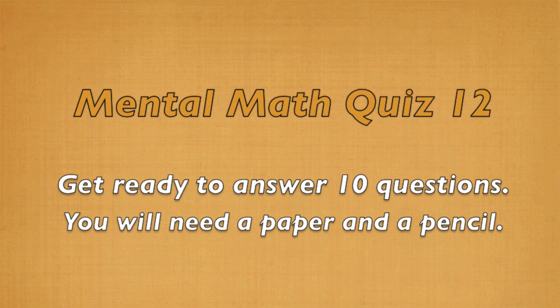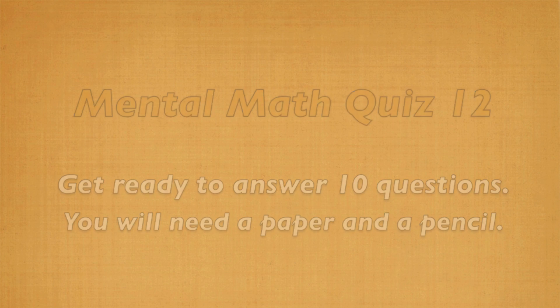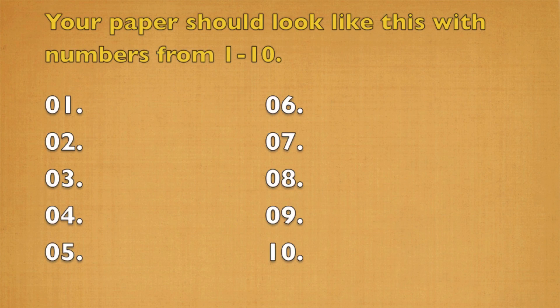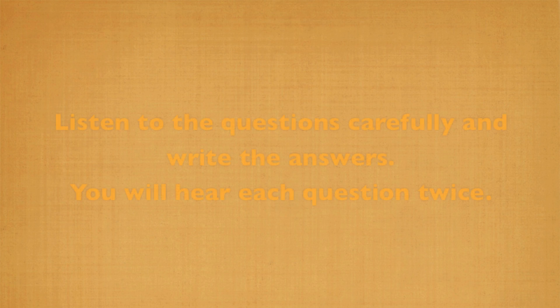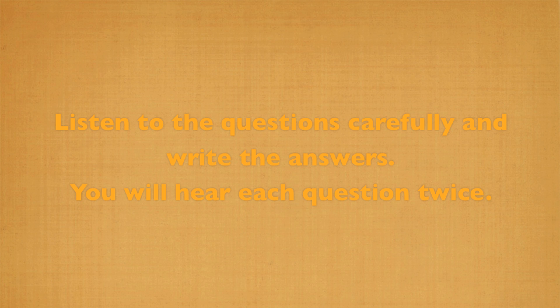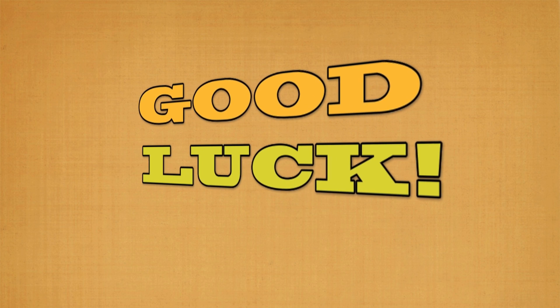Get ready to answer the questions. You will need a paper and a pencil. Your paper should look like this with numbers from 1 till 10. Listen to the questions carefully and write the answers. You will hear each question twice. Good luck.